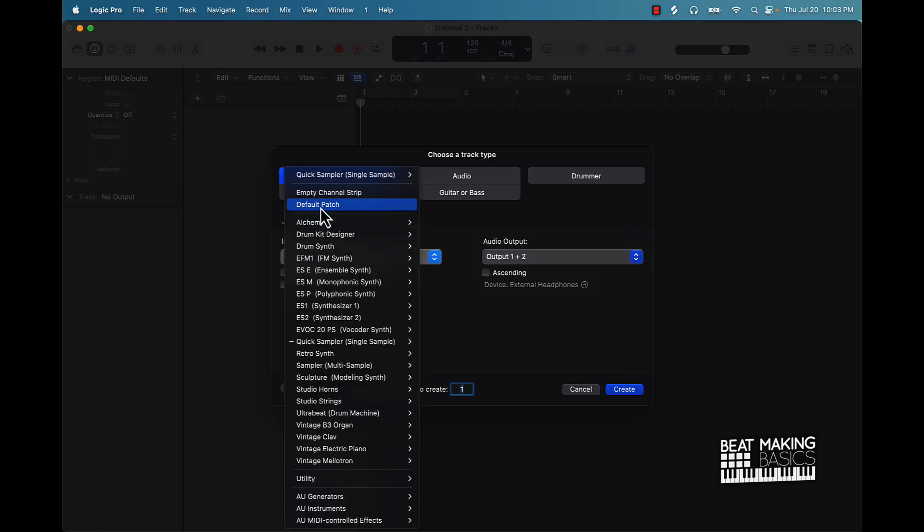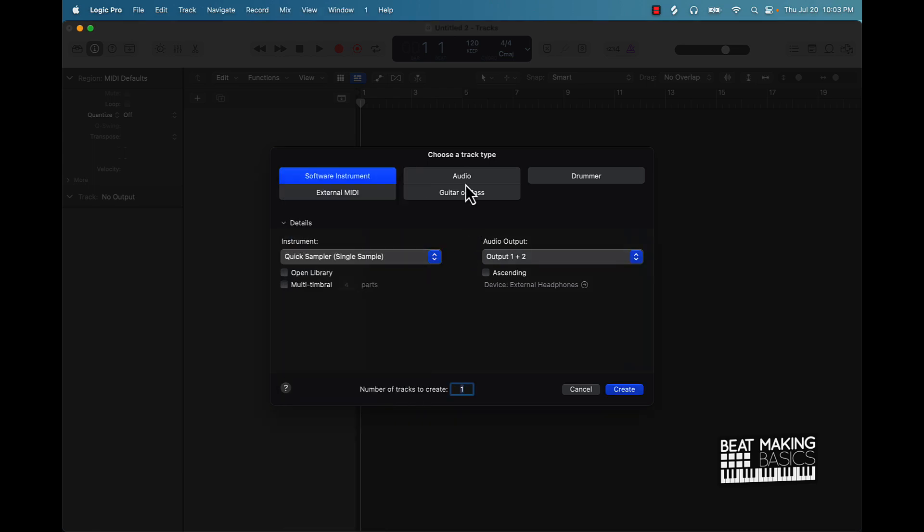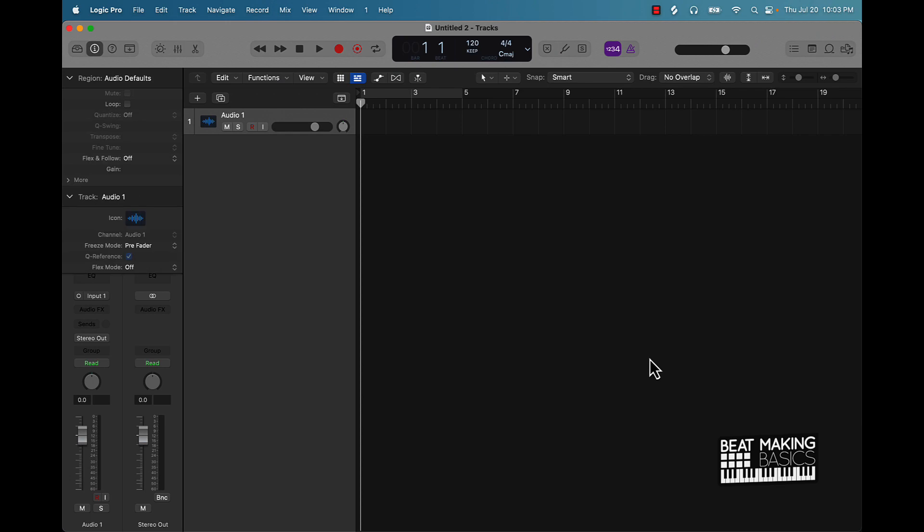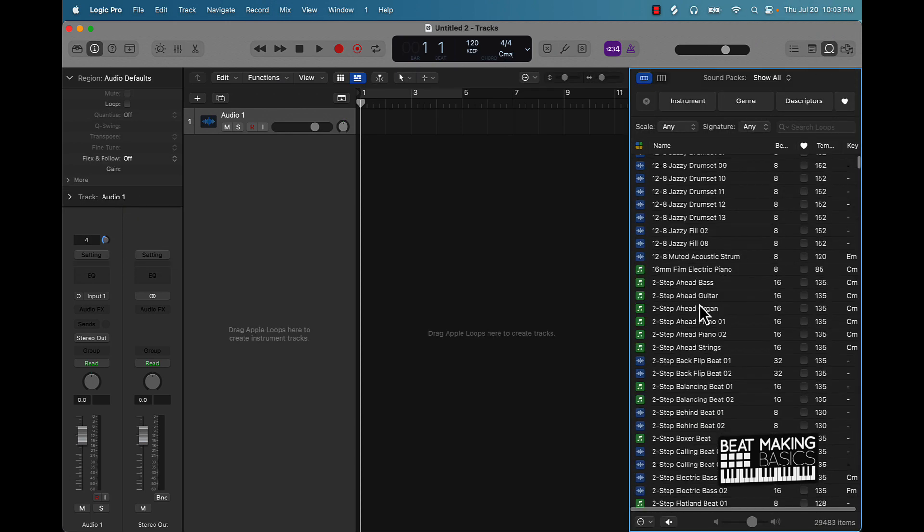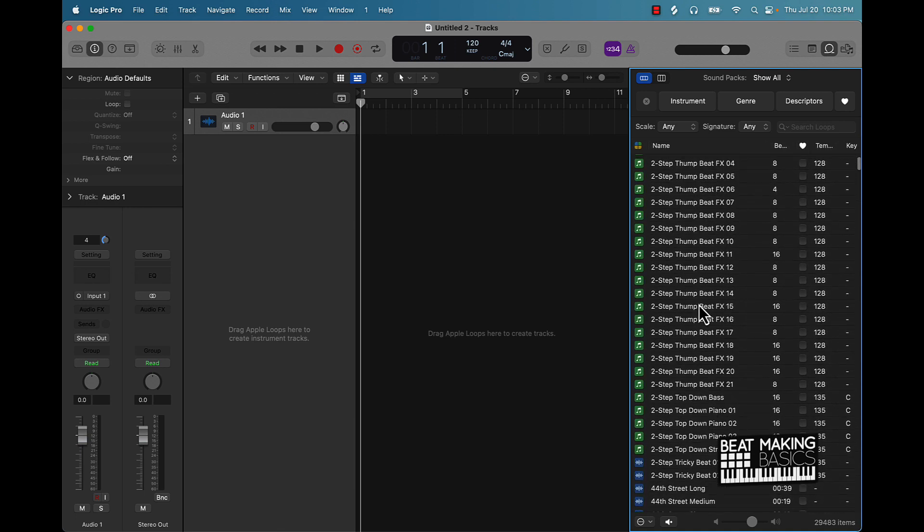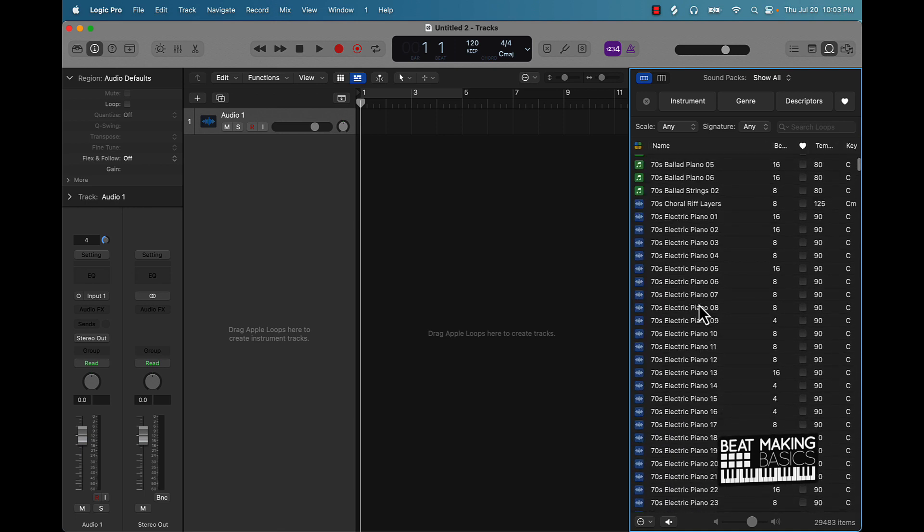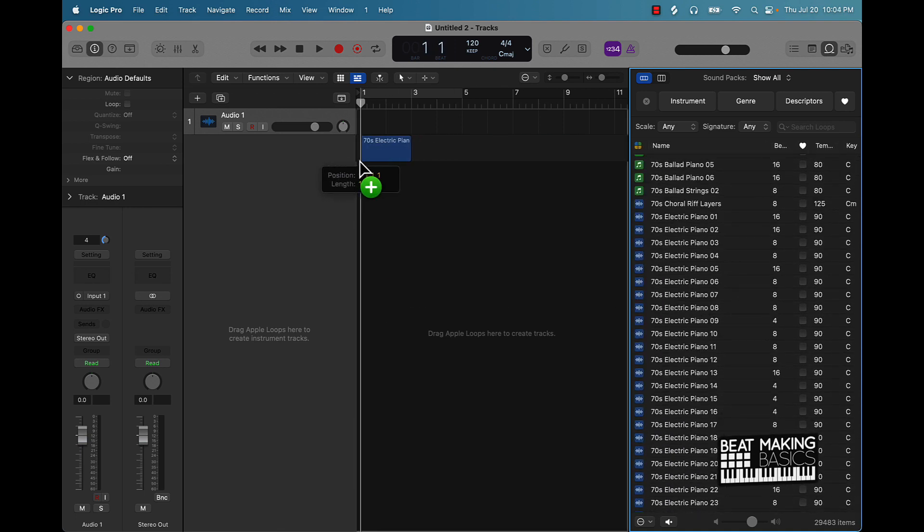Basically, I'm going to start with an audio track here. And what I'm going to do is we'll go through the Apple loops and I'm just going to drag anything in here. So it doesn't have to be, you know, let's just do this. Let's check it out.